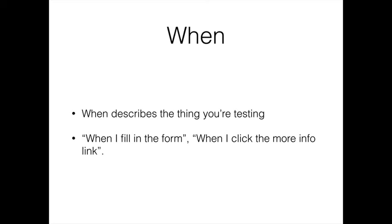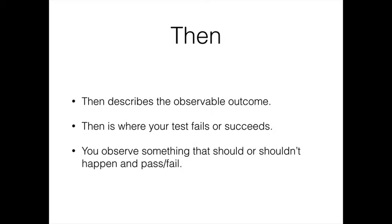Then, you probably got this so far. Then is the outcome that you're actually observing. So Given I'm on the home page, When I click this button, Then I should see this. This is when you're going to say, well this is where my test either fails or succeeds. Really you're going to find yourself testing for two scenarios. One, I should expect this to happen. But very often too you'll find that I should not expect for this terrible thing to happen. That's basically it: Given, When, and Then.